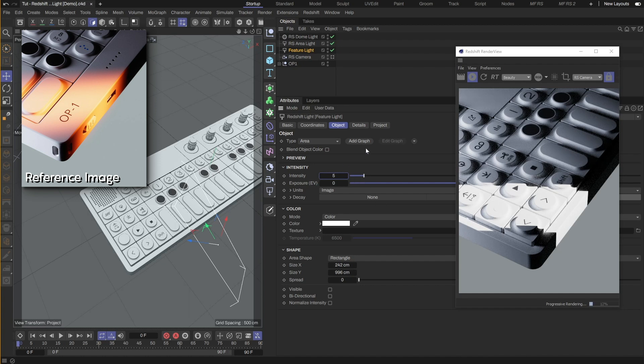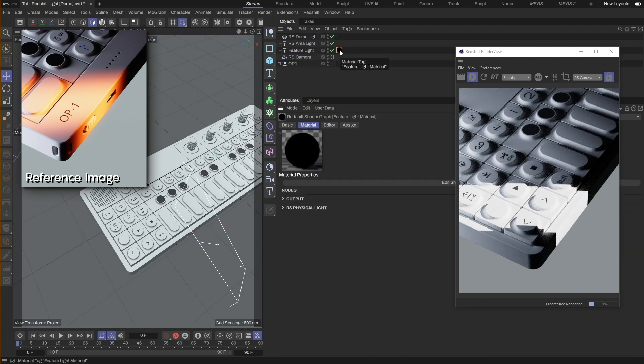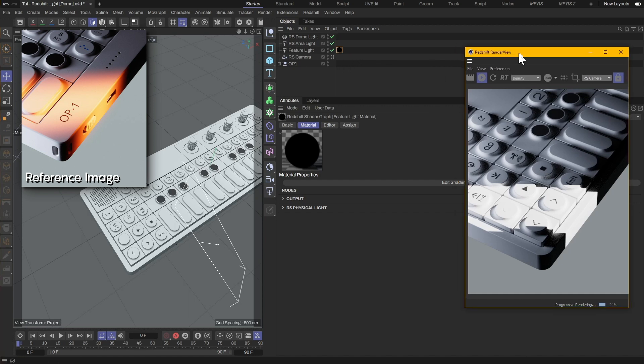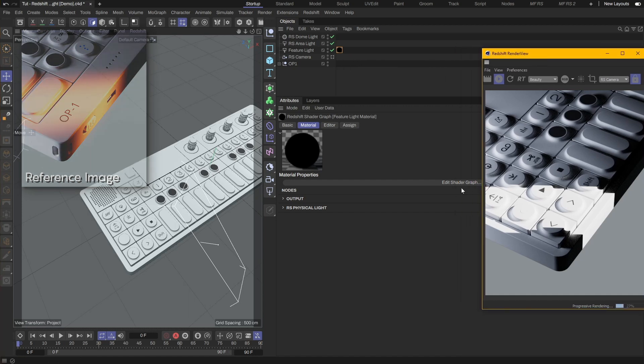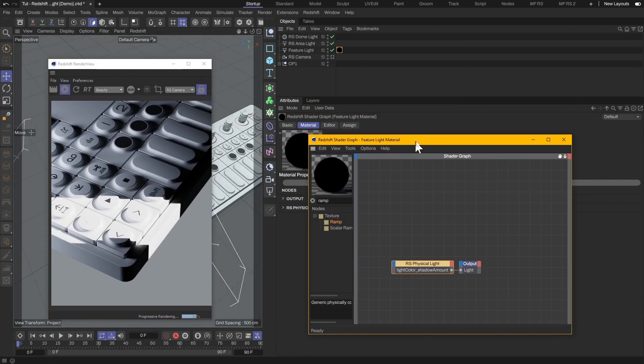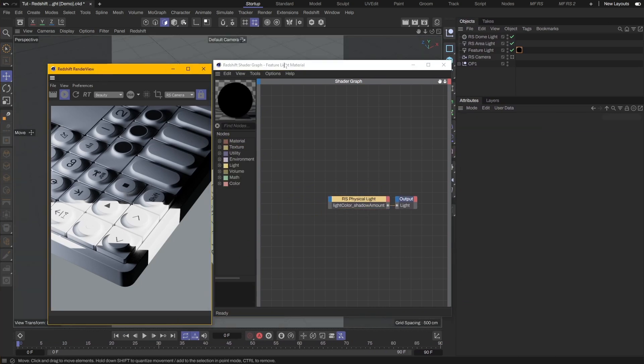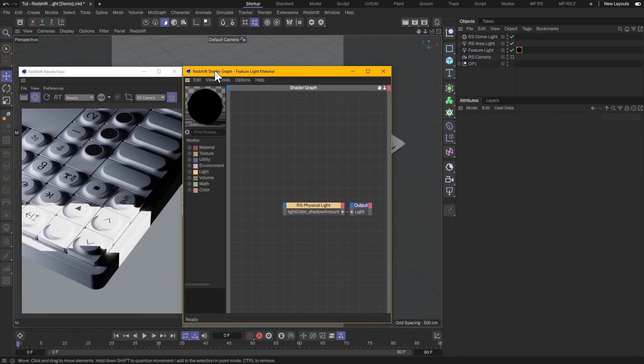Next, click on Add Graph to add a shader to the light. Select the new shader and click on Edit Shader Graph. I'll rearrange the panels first to make it easier to see the results.